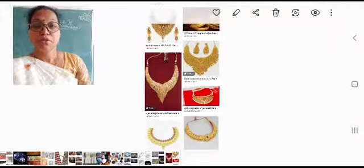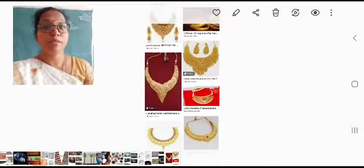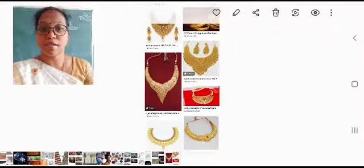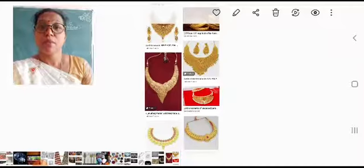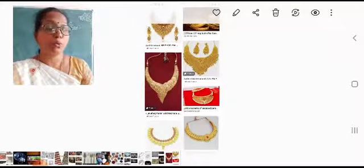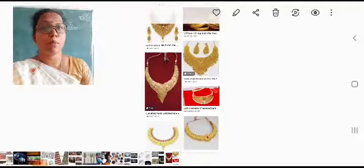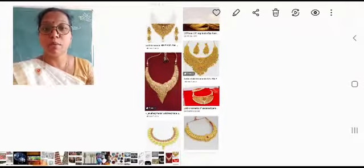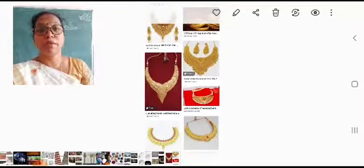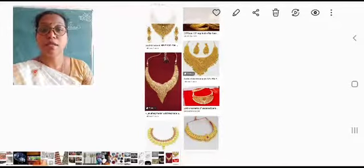Hello students. Today we are going to study about the properties by which materials are classified. The classification makes materials grouped into different categories according to their properties. In this video we are going to study about which properties are used to put materials into different groups. The first property is lustre.